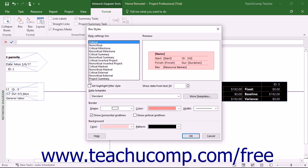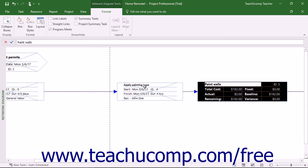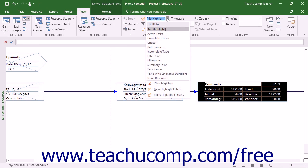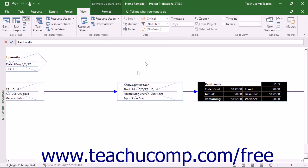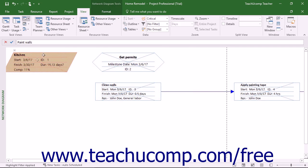You can also change the highlighted appearance of a style of boxes within the Box Styles dialog box by first checking the Set Highlight Filter Style checkbox, then making the changes you want, and then clicking the OK button. This sets the appearance of tasks highlighted when using the Highlight drop-down that appears in the Data button group on the View tab of the ribbon to highlight tasks of that selected type in this view.